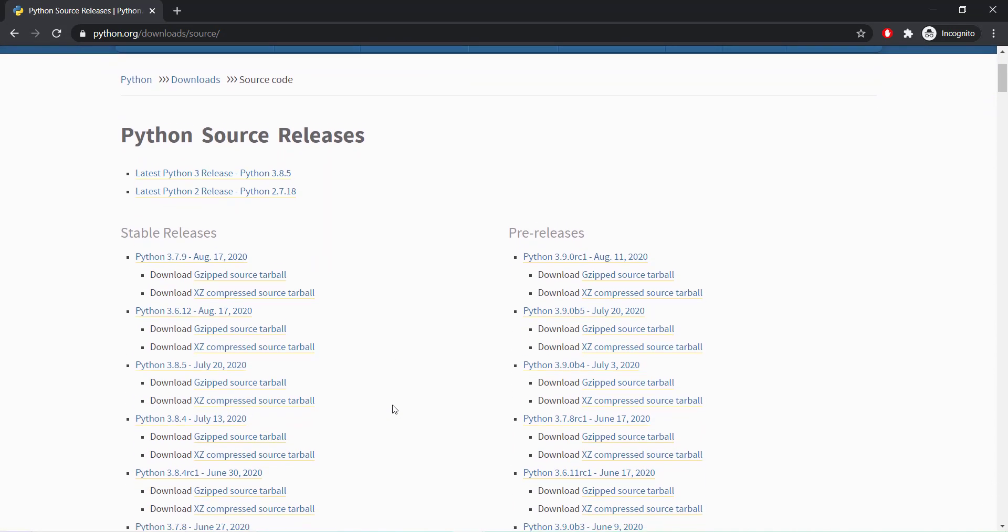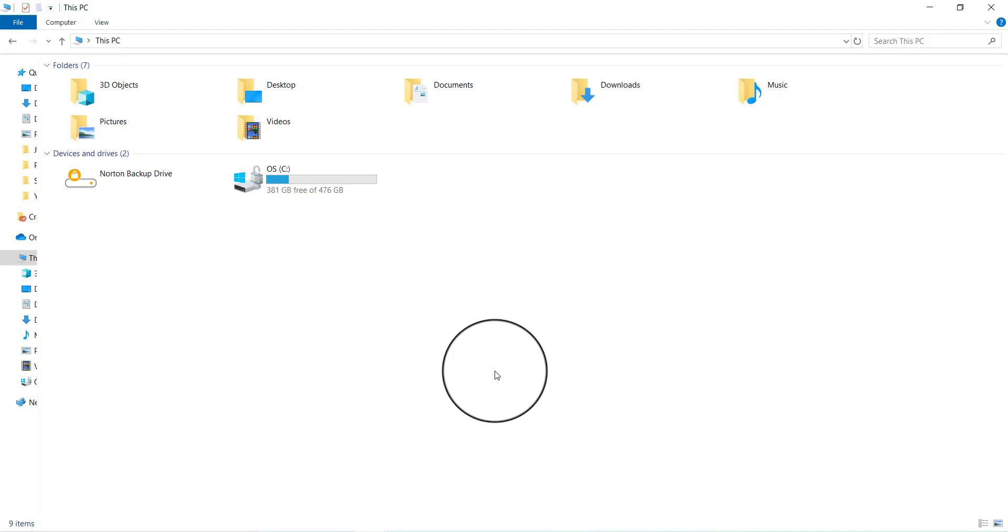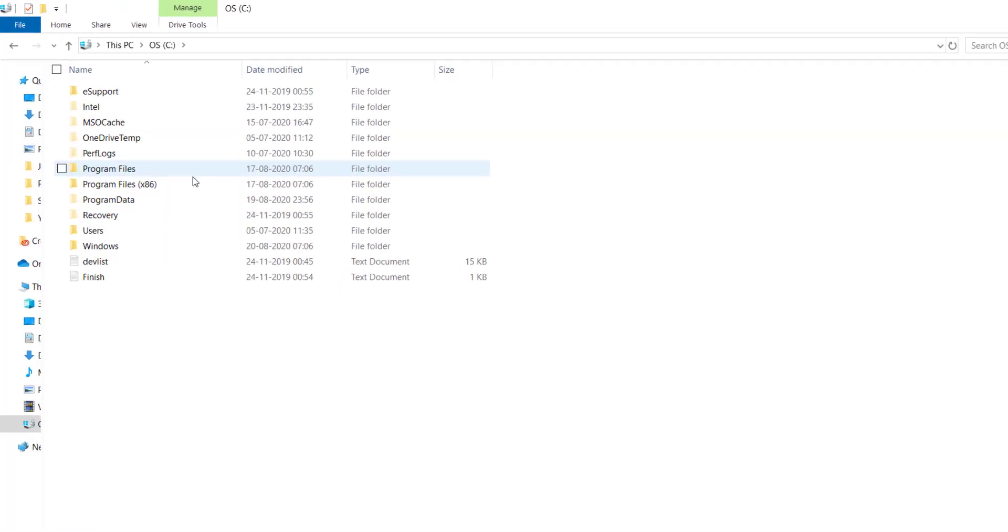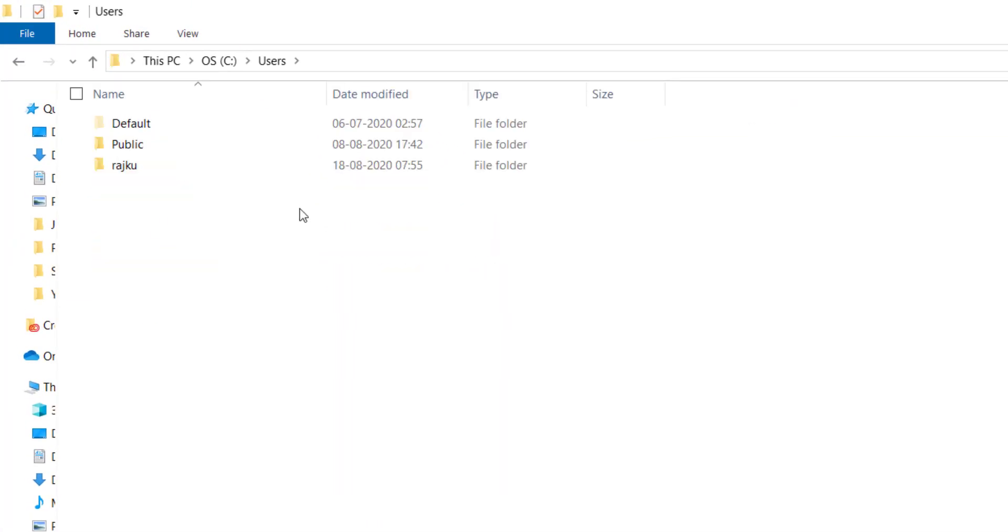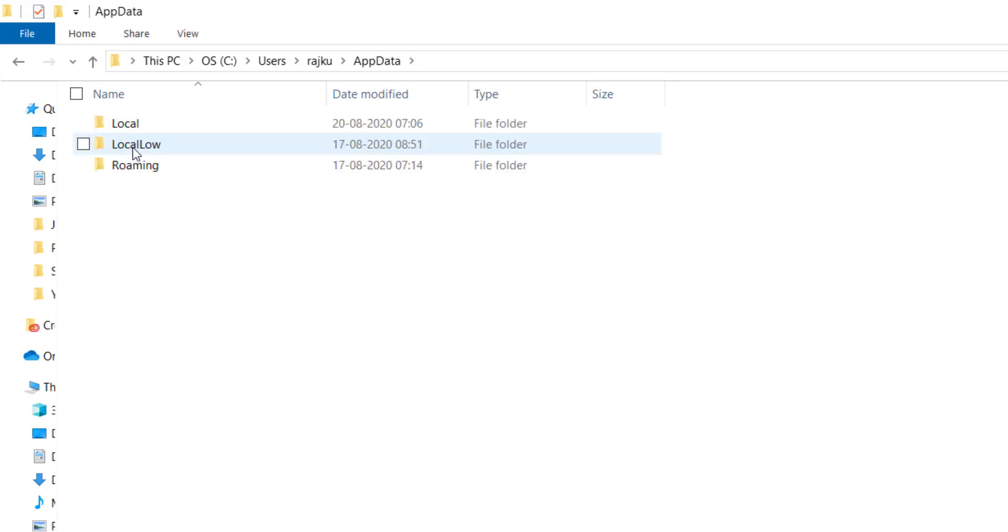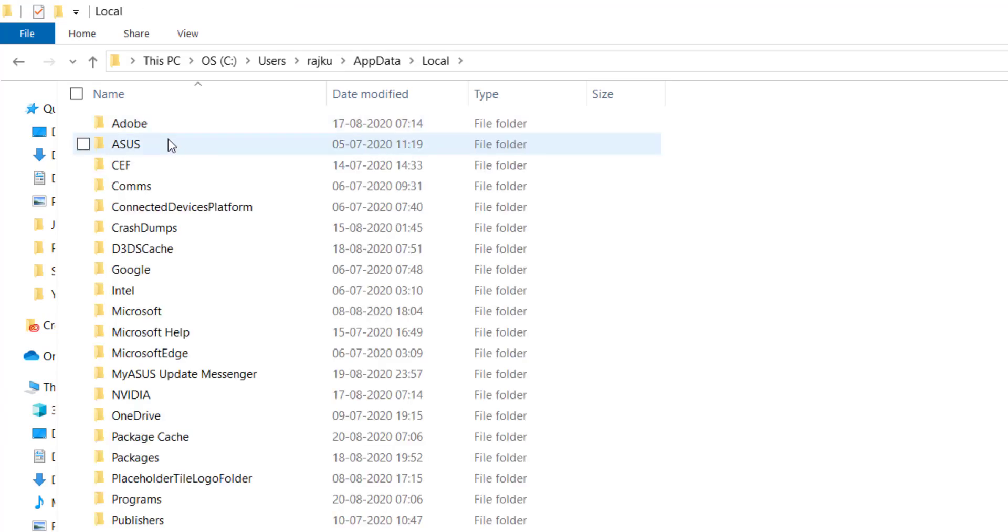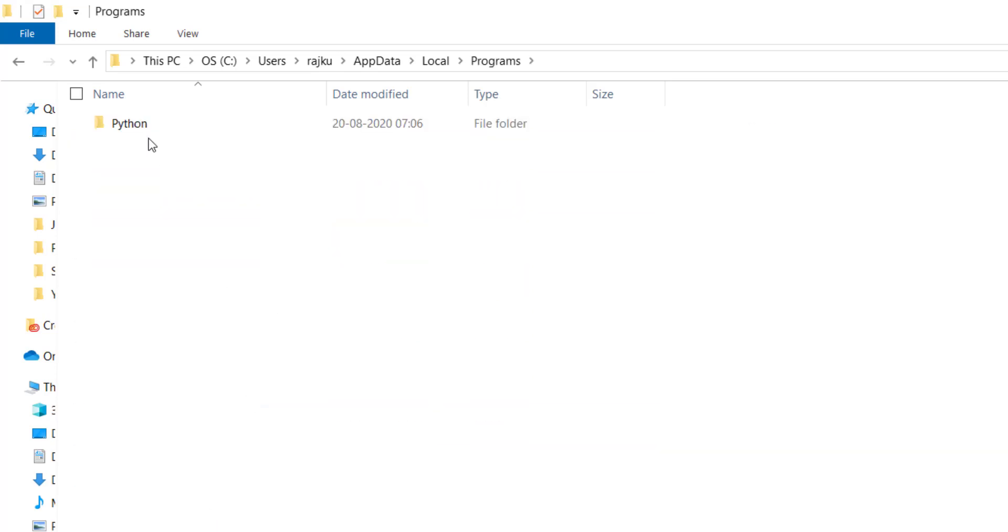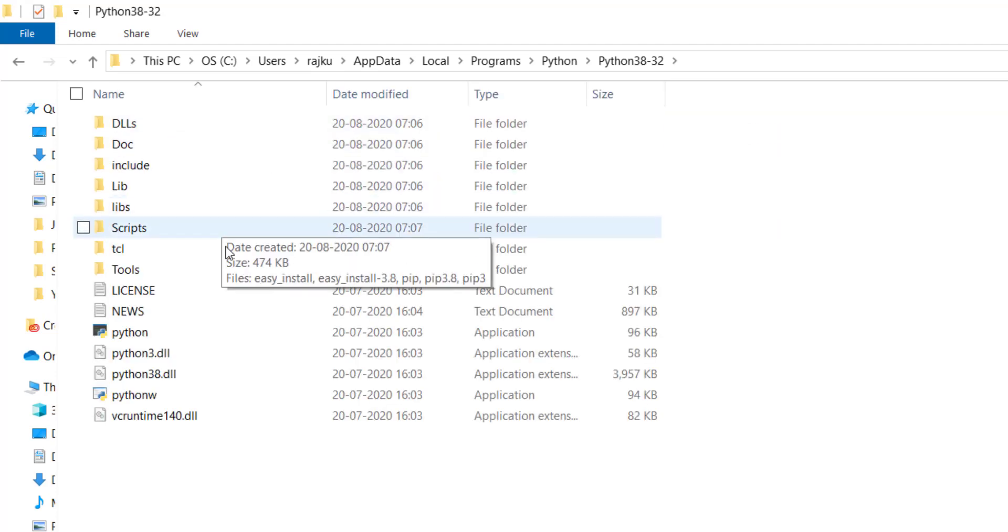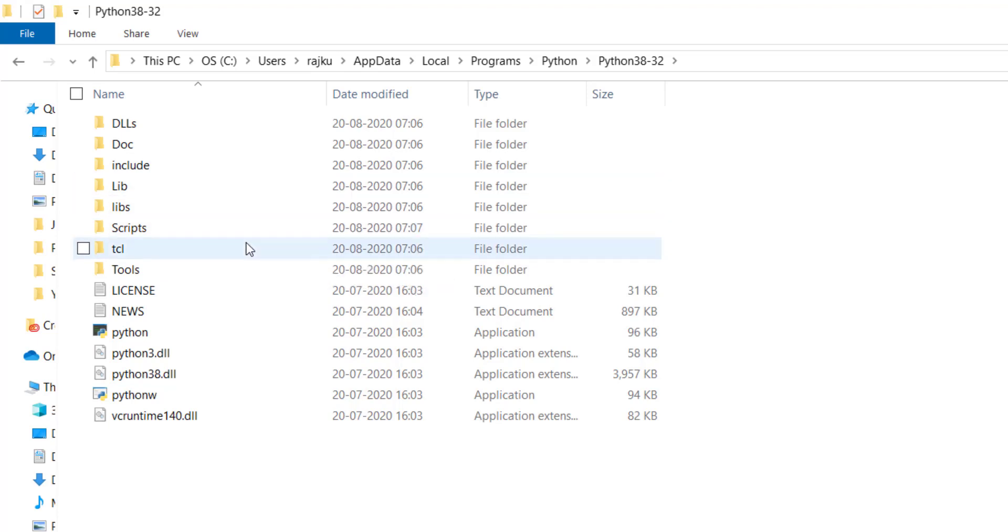Let's go to the location where Python got installed and check it. Generally, the path will be C drive, Users, username, AppData, Local, Programs, Python and Python version. Windows users have to set the path of system environment variables. Here we have to add the location of the Python folder, the path where it got installed in our local system.